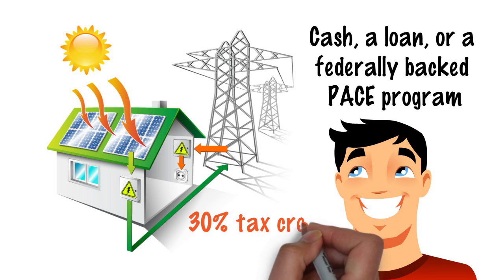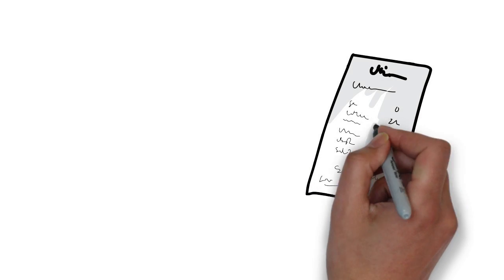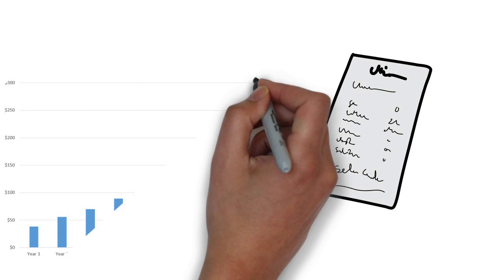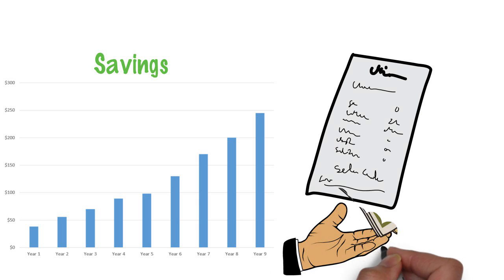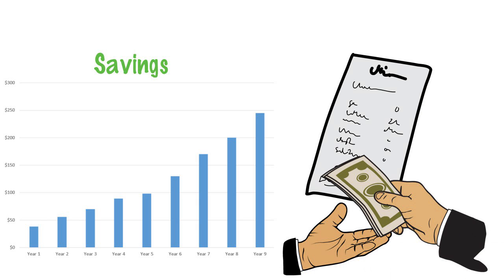Don't forget about the 30% tax credit. If you use a loan option, your electricity bill gets reduced to about $5 per month and you're just making monthly payments to pay off the loan. These monthly payments are typically less than your current electric bill.